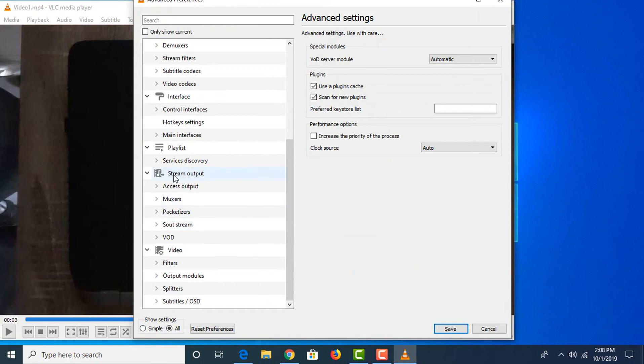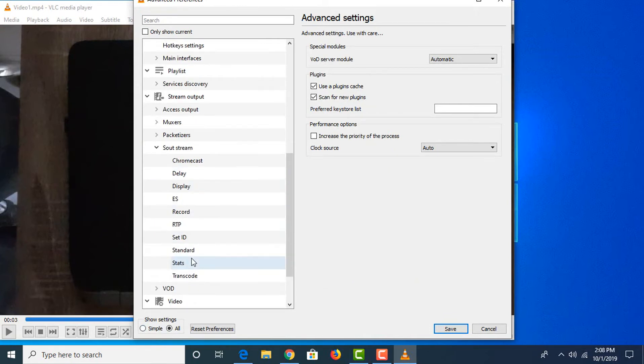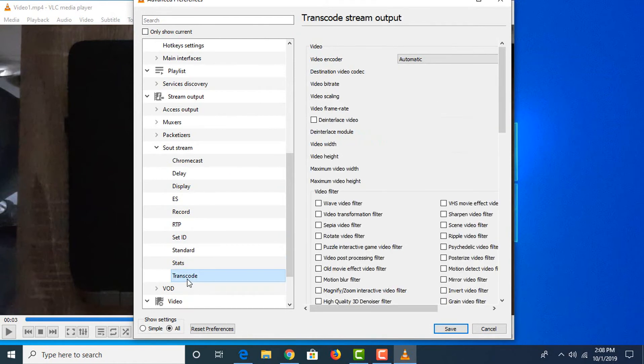In Stream Output, click on Sout Stream, then click on Transcode. In Video Filter Options, click on Video Transformation Filter and click Save.